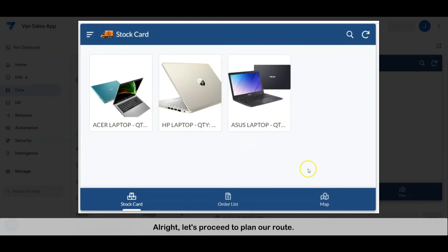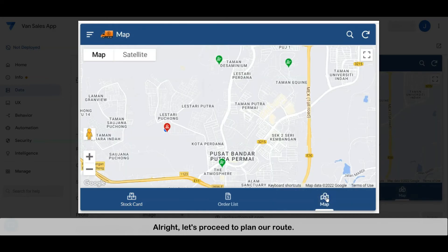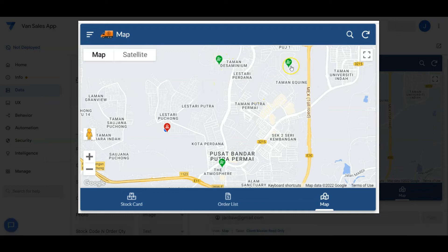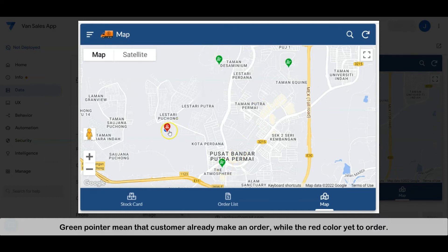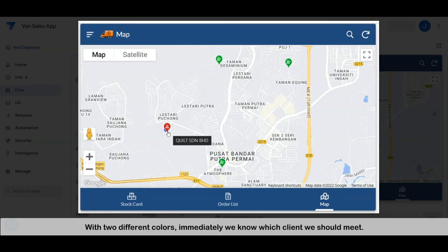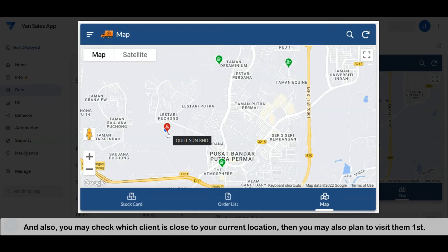Let's proceed to client visiting route planning. As you can see, there are two different colors of pointers on the map: green and red. A green pointer means the client has already made an order, while red means they have yet to order. With two different colors, we immediately know which client to meet first. You may also check which client is closest to your current location and plan to visit them first.